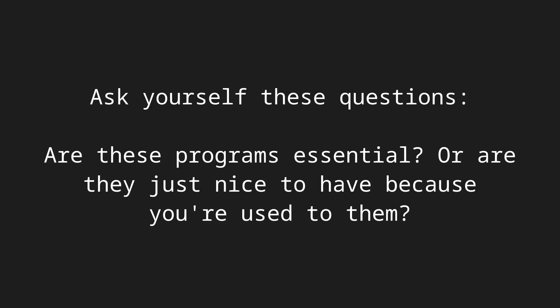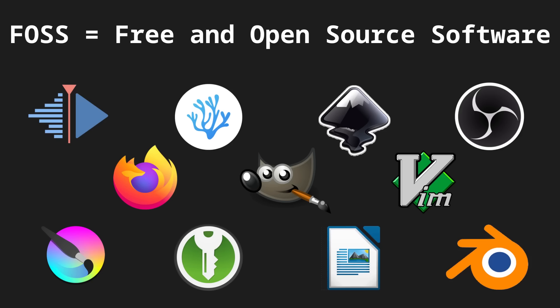But if these programs are just nice to have, rather than essential, then I would encourage you to look into software that does natively run on Linux, especially FOSS software, because a lot of those programs are designed for Linux first, and then ported to Windows and macOS later.